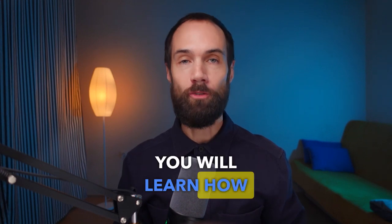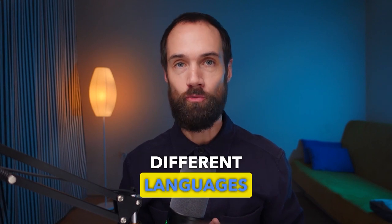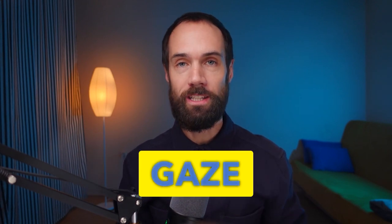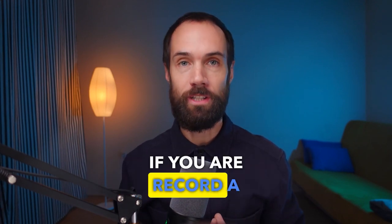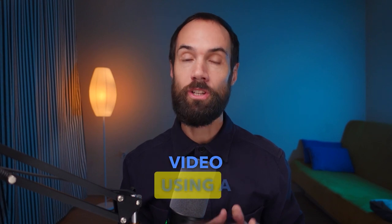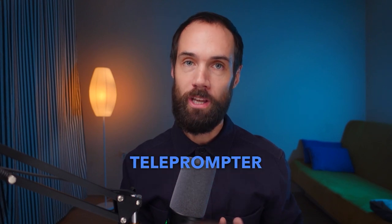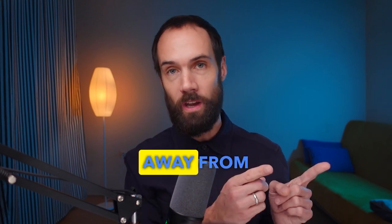Today you will learn how to create bright and rich subtitles, dub videos into different languages worldwide, and direct your gaze into the camera if you record a video using a teleprompter and look away from it.